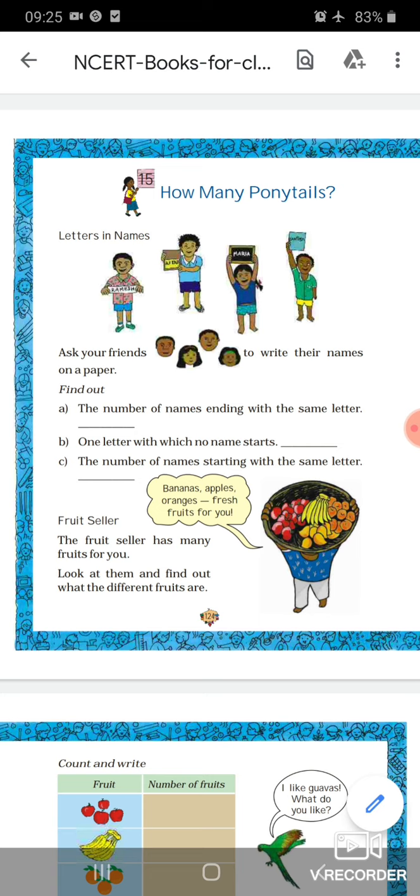So how many students or friends are there who have the same names?